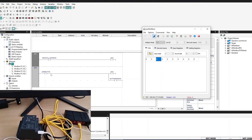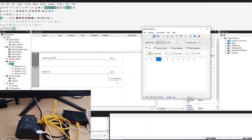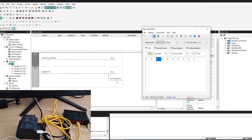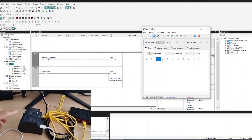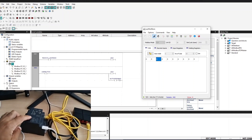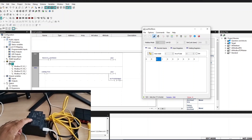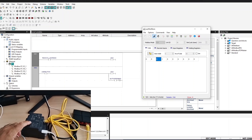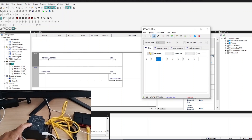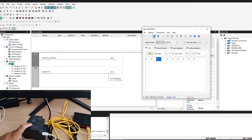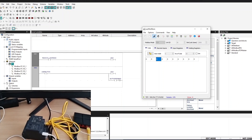Next, the user button state will be written into LED 4 and also into address number 4 on the slave. If we press the button, you can see that the LED turns on and address number 4 becomes 1. If we release, it turns off and the address becomes 0.